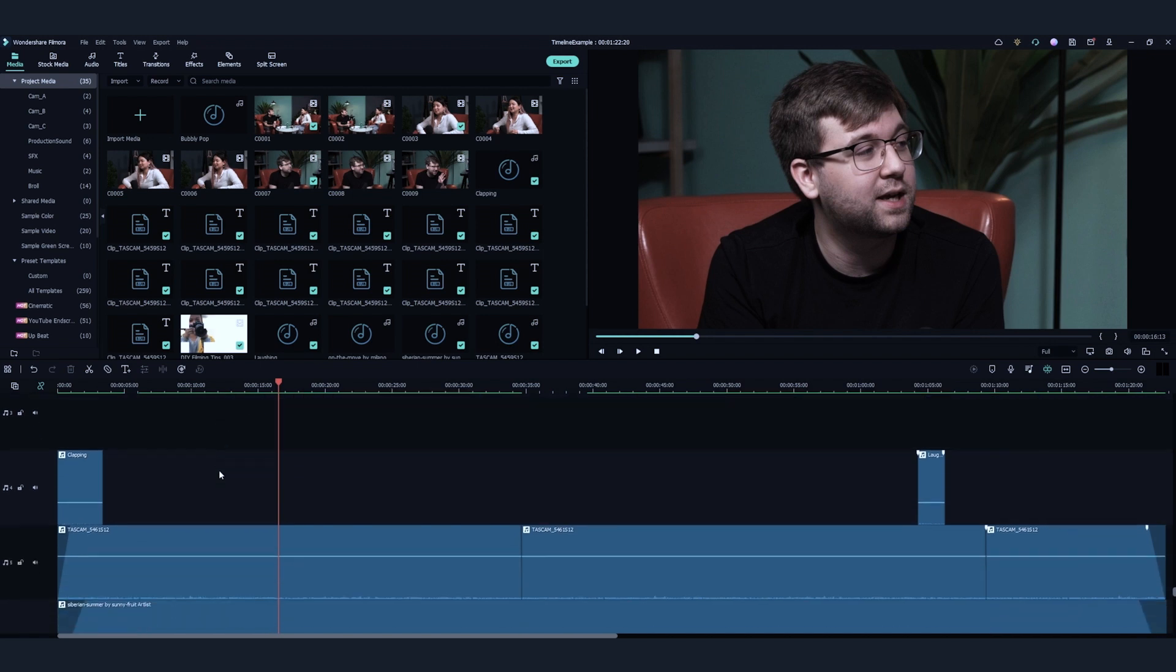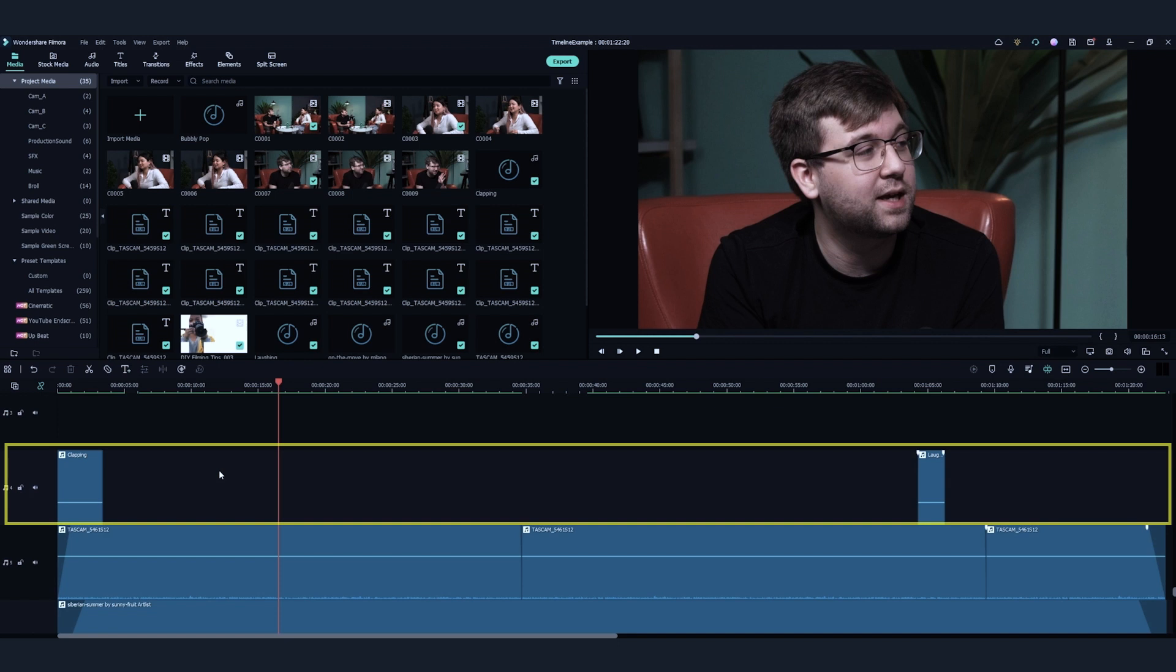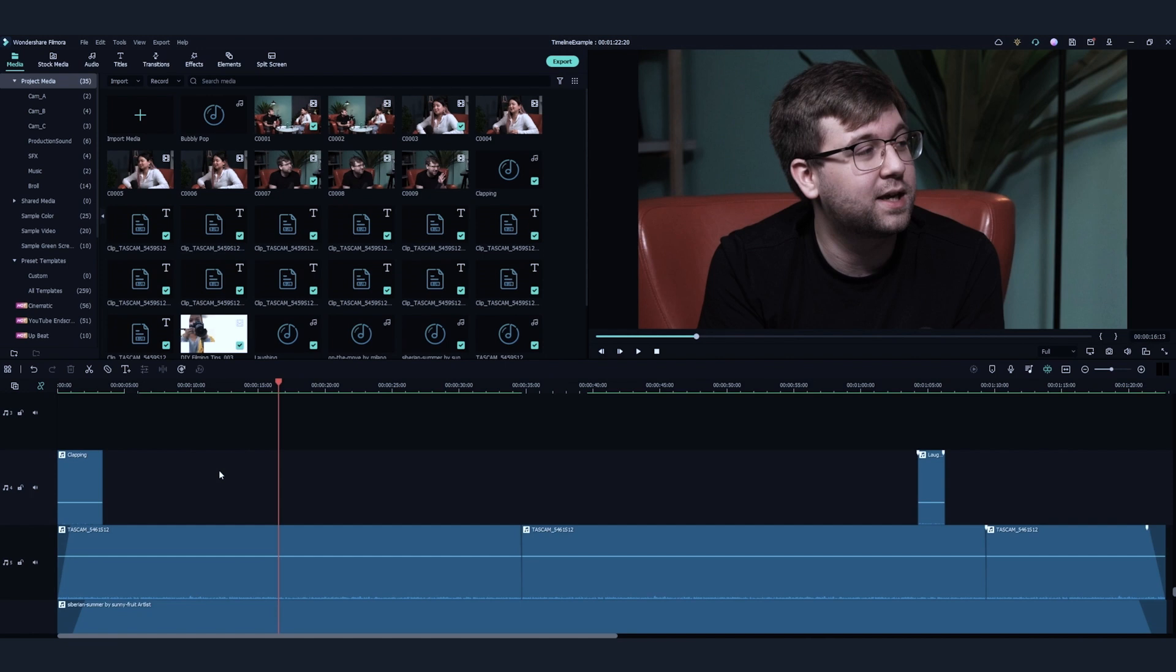The fourth track could usually be the sound effects track. I'll have all the clapping sound, laughs, and all kinds of other foley sound here.